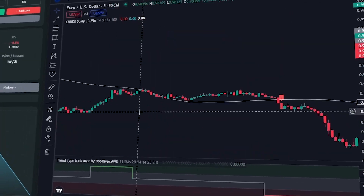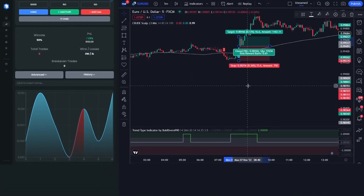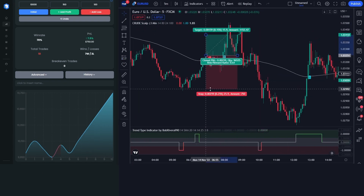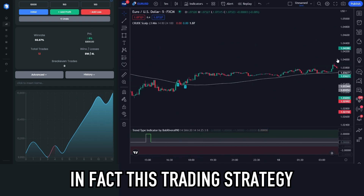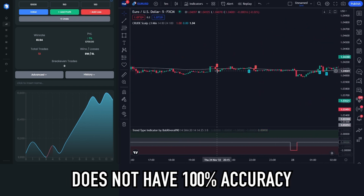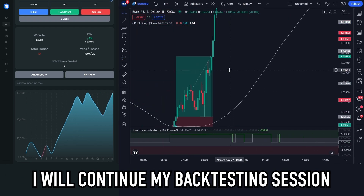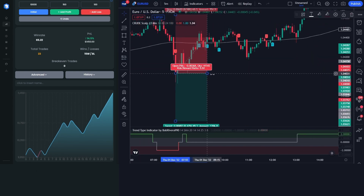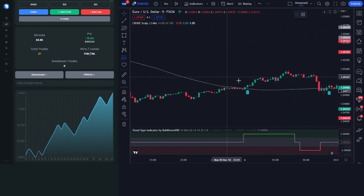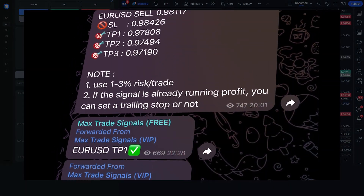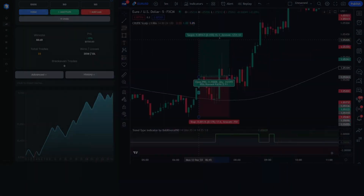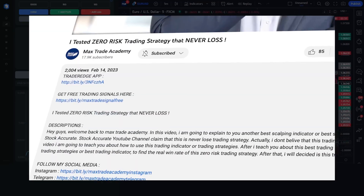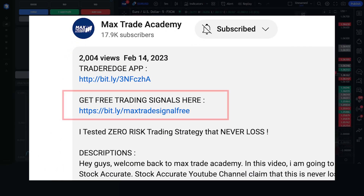What you are seeing right now is a time-lapse video of my backtesting session. As you can see, this trading strategy has pretty good performance, although it does not have 100% accuracy. I will continue the backtesting session to find out how accurate this trading strategy really is. While waiting for the results, I want to remind you that I have a Telegram channel that shares trading signals for free — join using the link in the description below.